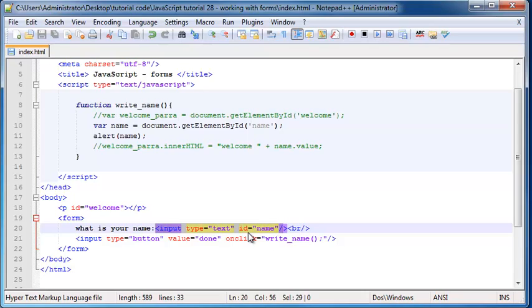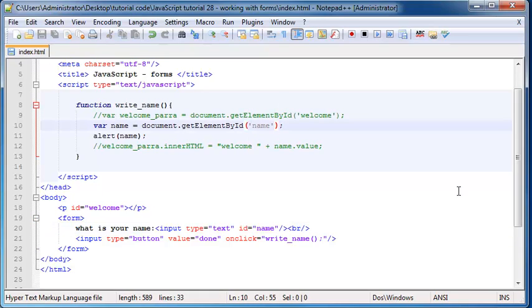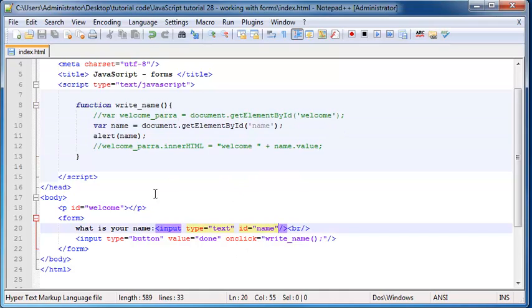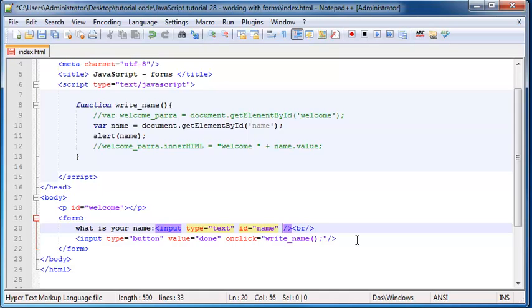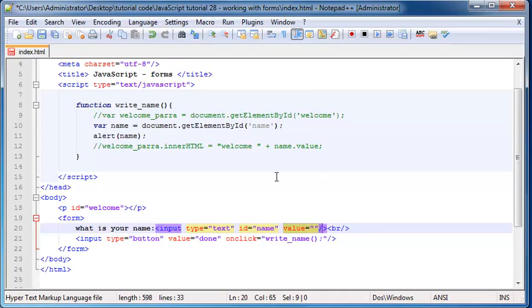But when working with forms we don't really need the entire object. We only need one property and that property is most likely going to be the value. So because an input element and pretty much all input elements in a form have this attribute called value, that is also a property that we can use up here in JavaScript.